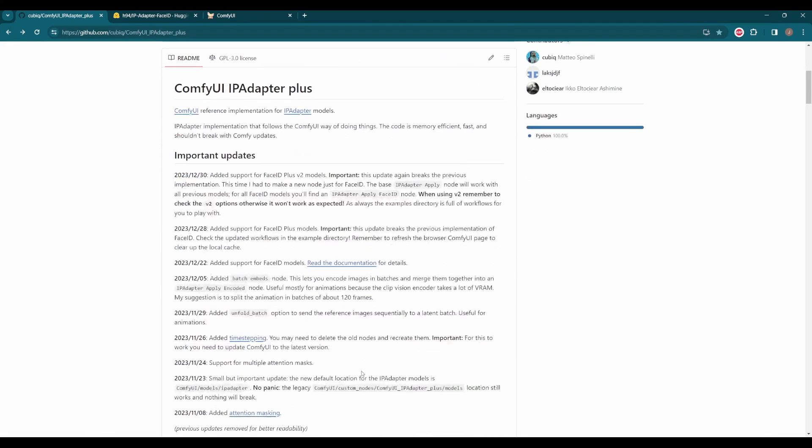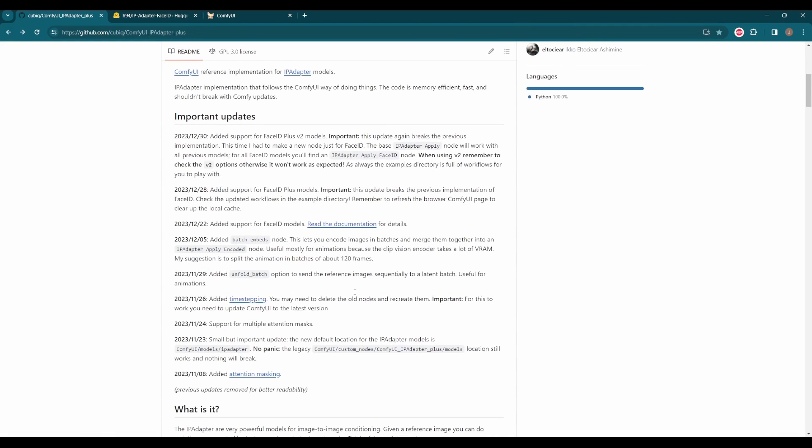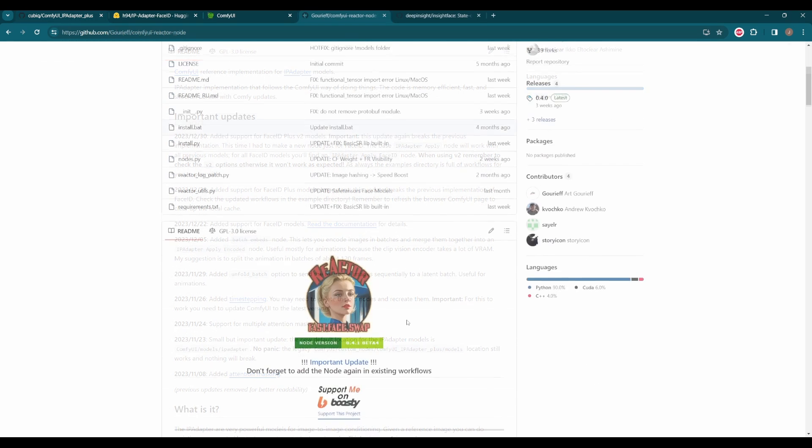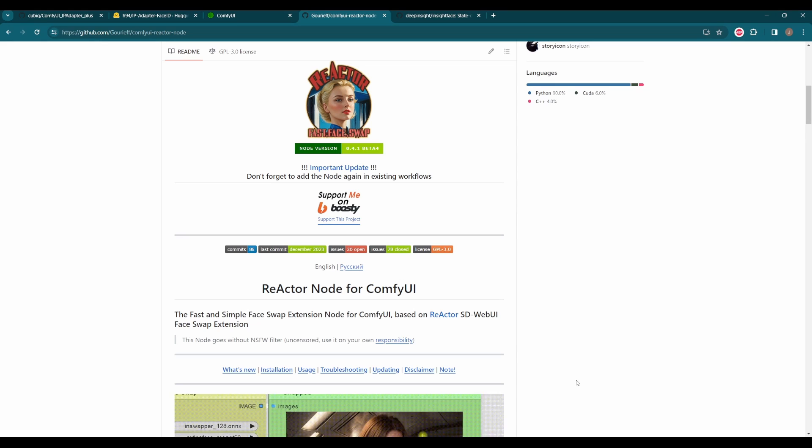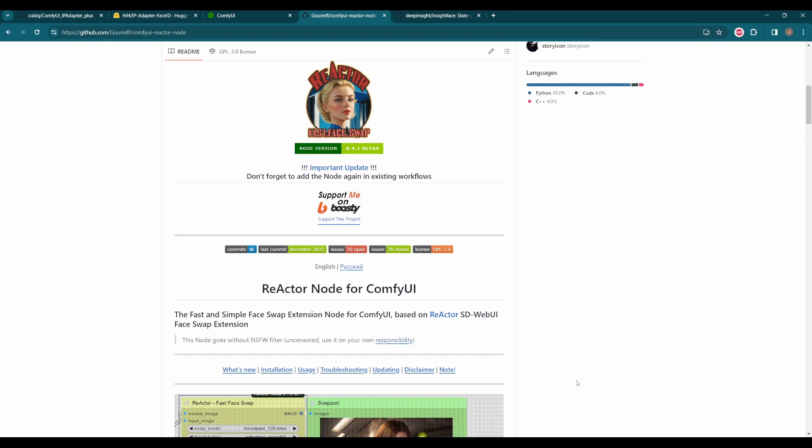IP Adapter Plus has also updated to support it already. Thanks for their great work even at New Year time. Today let's check them together and also compare with Reactor, another very powerful face analysis tool.